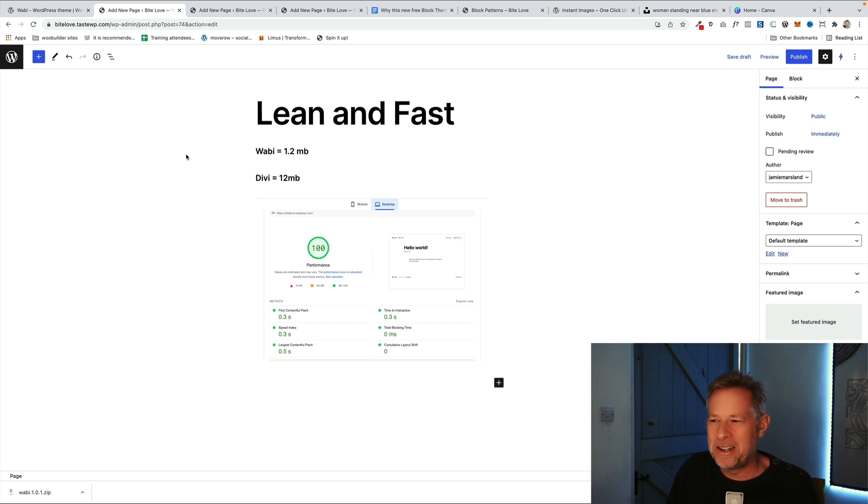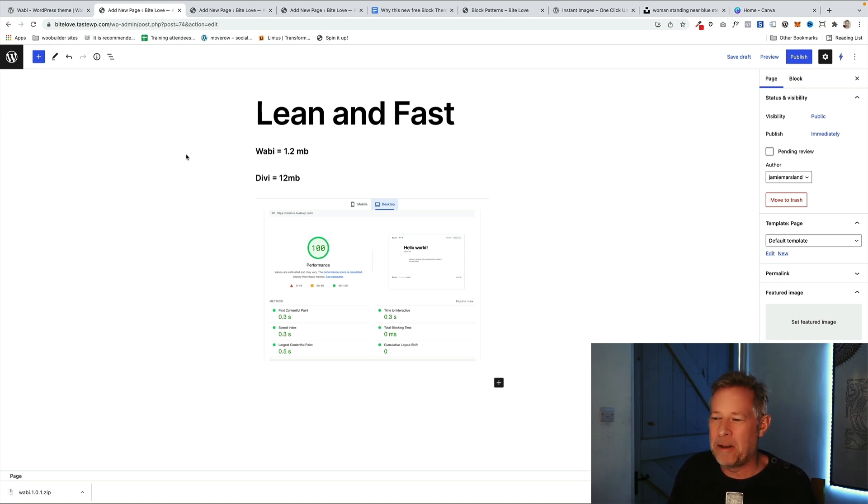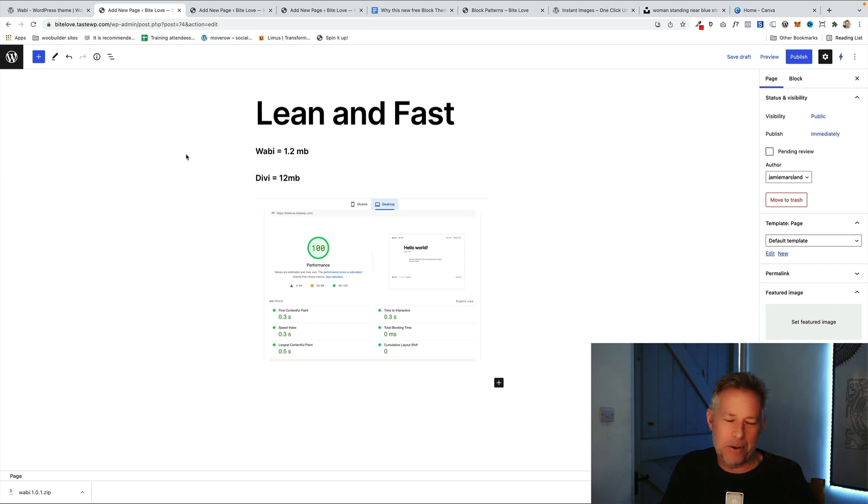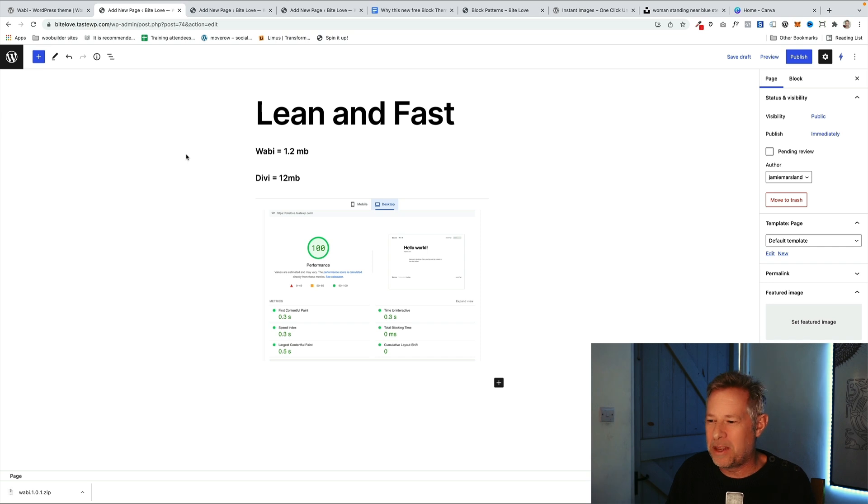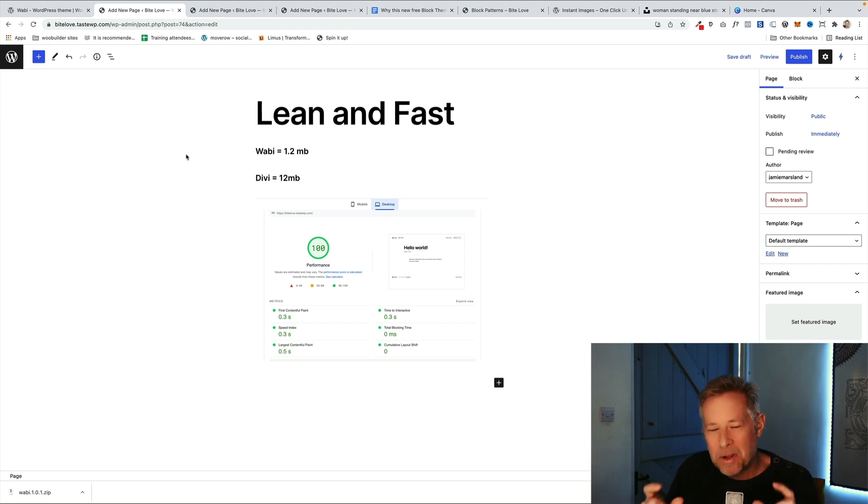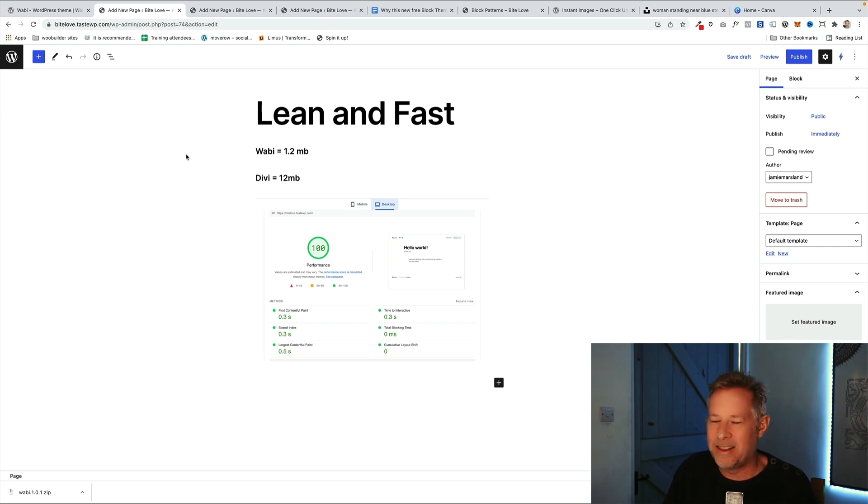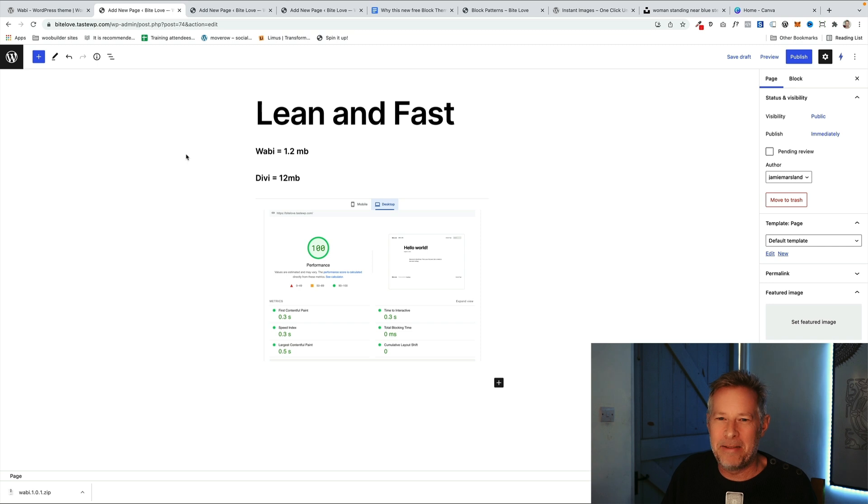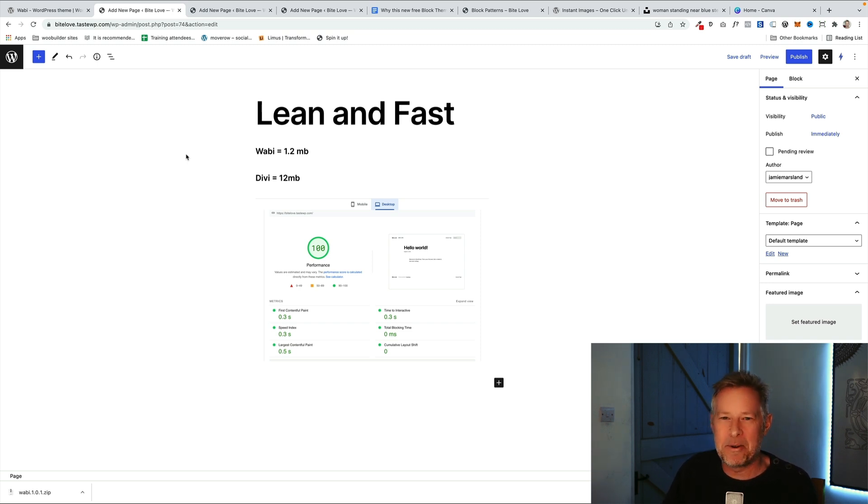If you compare that to Divi which is now I think about 12 megabytes last time I looked, it's a huge difference in terms of what goes into a block theme and what goes into a theme like Divi. And I would say what you can do in full site editing and block themes now in Gutenberg is on par with what you can do with Divi. So obviously the technical debt on maintaining a smaller file size theme like Wabi is going to be much easier than the behemoth that is a theme like Divi or Avada. So you get lean and fast out of the box generally with a block theme.